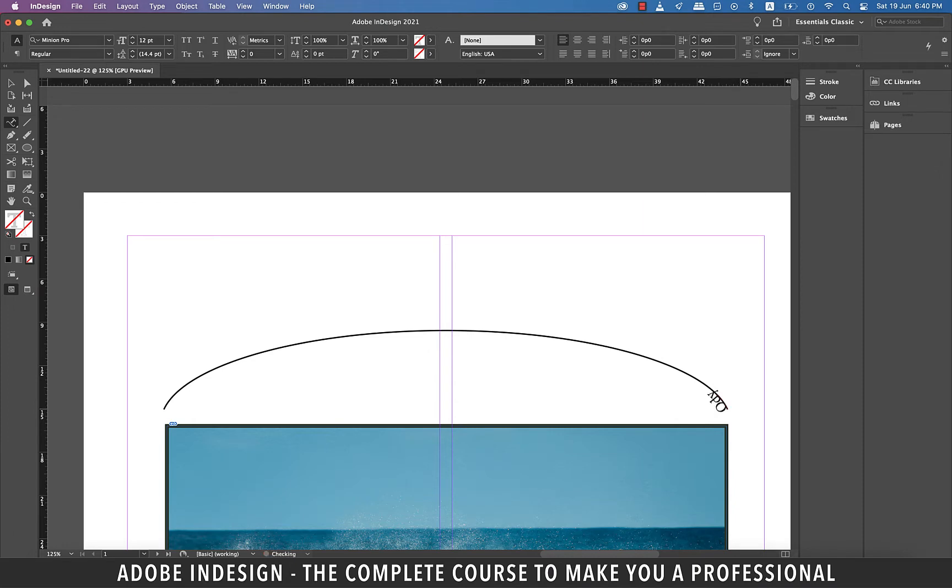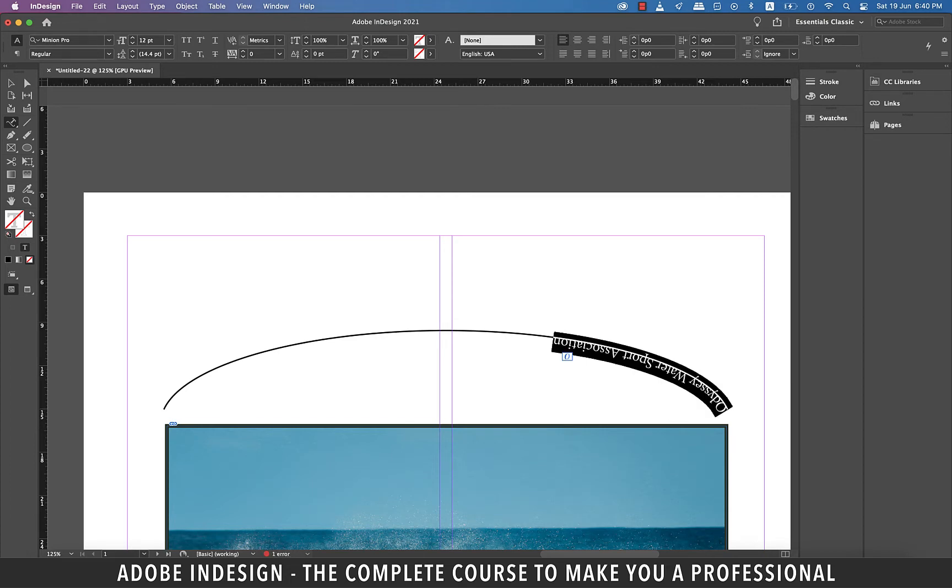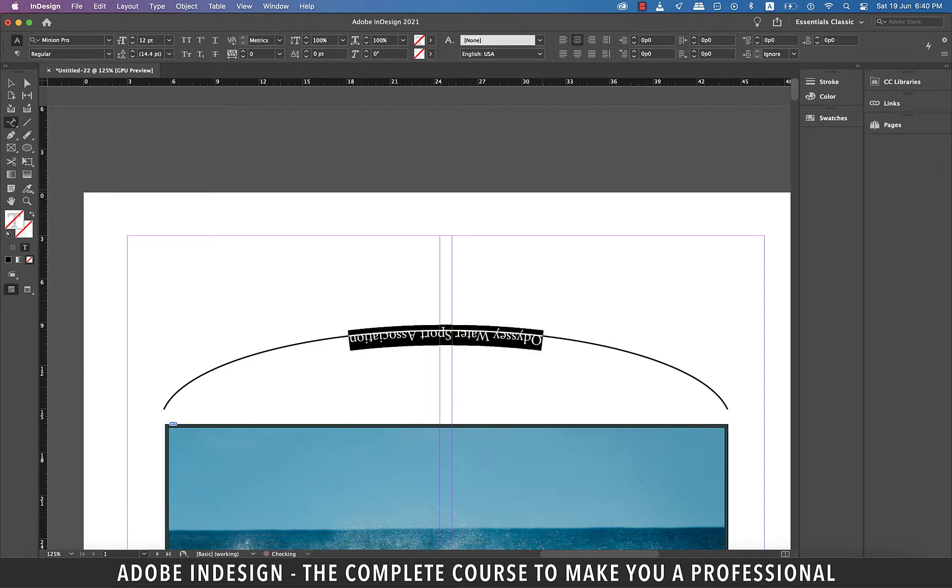Don't worry even if the cursor appears on the right, we'll fix that soon enough. Let's type in Odyssey Water Sport Association and then select the text and center align it from the alignment options on top.